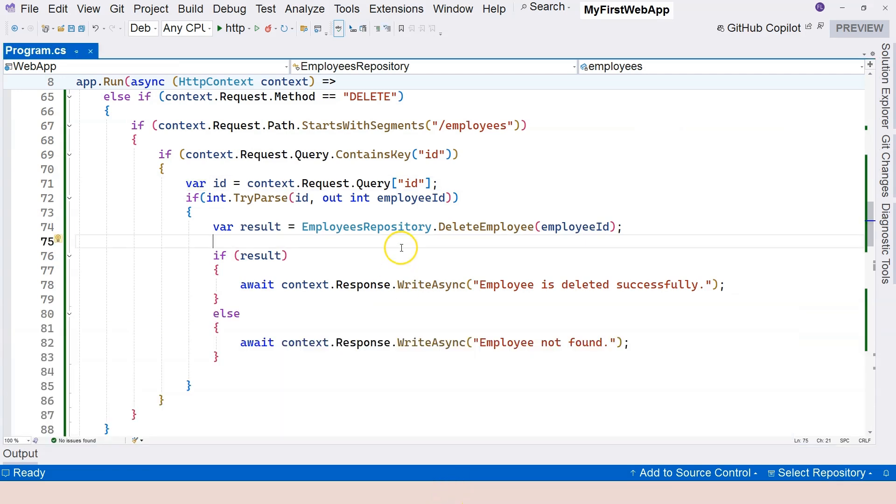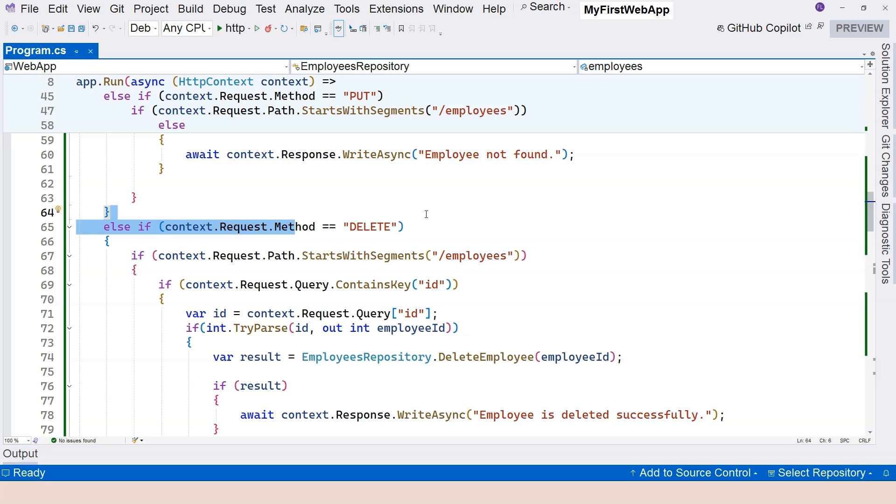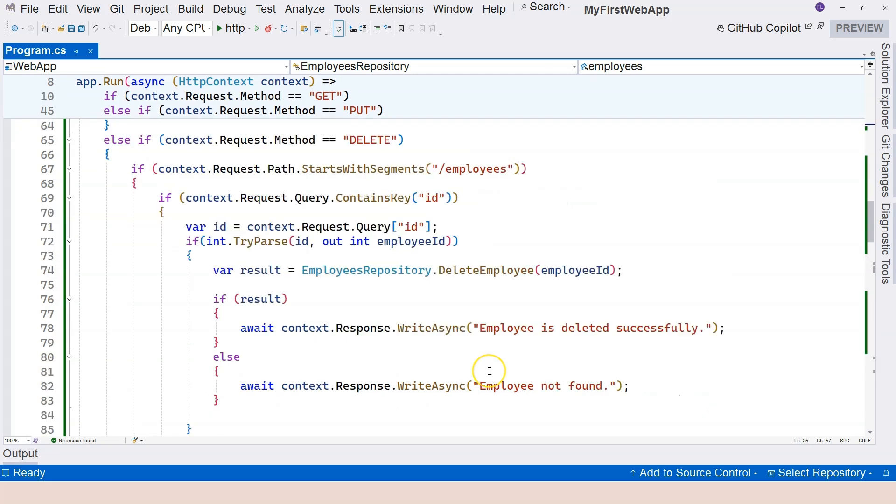What we really learned from this video is that we have this DELETE method used for deleting resources on the server, and we learned to use query string to actually identify the particular resource to be deleted. That's everything I want to cover in this video. If you have any questions please let me know, if not I will see you in the next one.